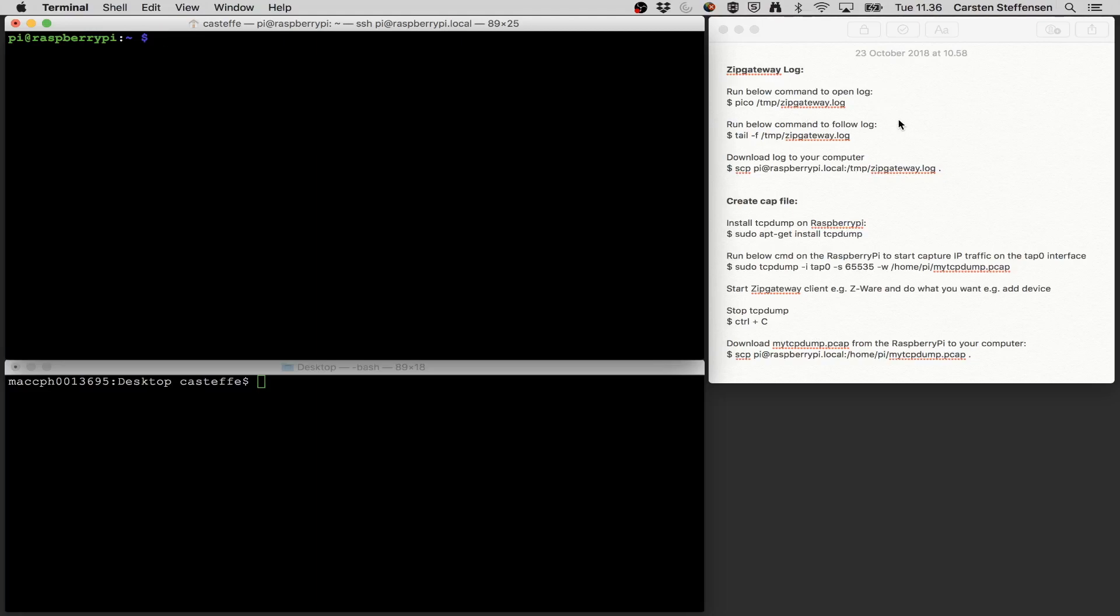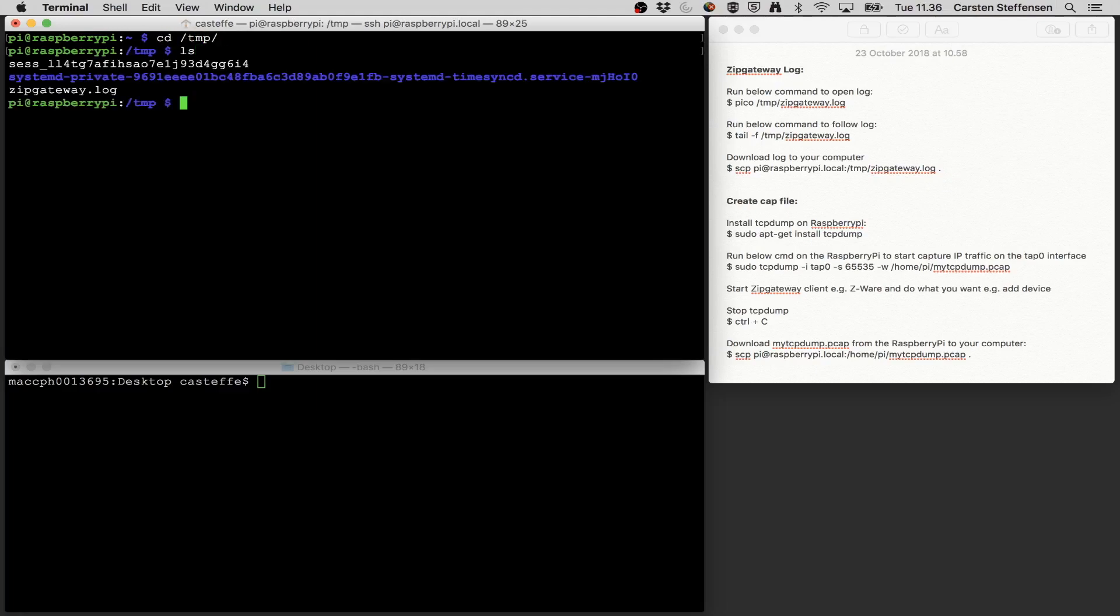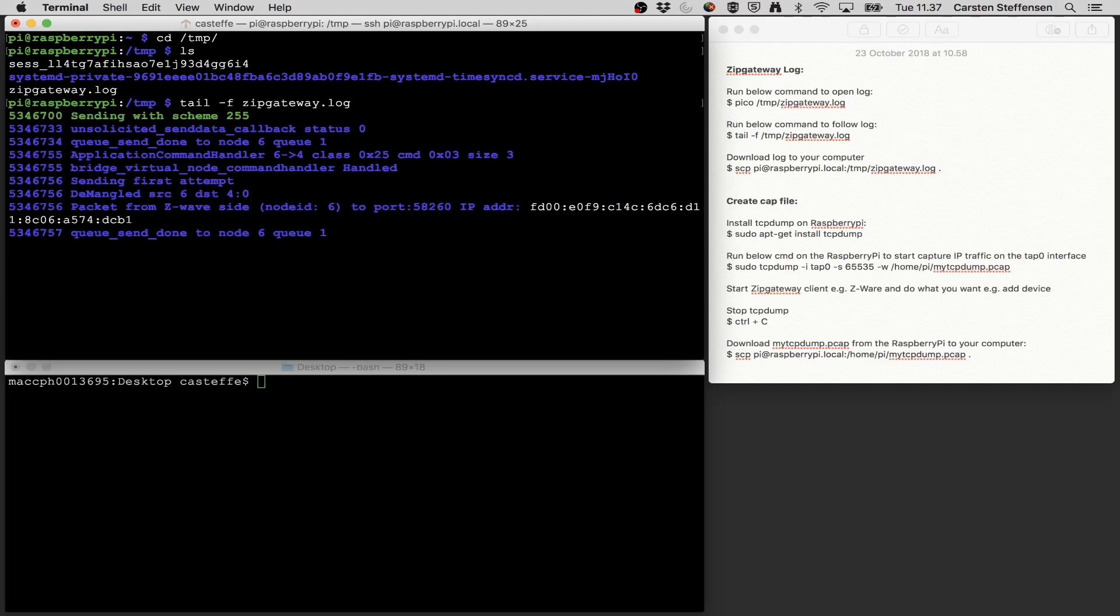The first thing we're going to look at is the ZIP gateway log file. When the ZIP gateway starts up it's going to generate a log file where it puts all the activity. You can access the log file by going into the TMP folder and here we can see we have the ZIP gateway log file. We can obviously just open it up and see what's currently in there, but I think more interesting is to see the log file as things are being written to it. For that we can write tail -F and then the log file.